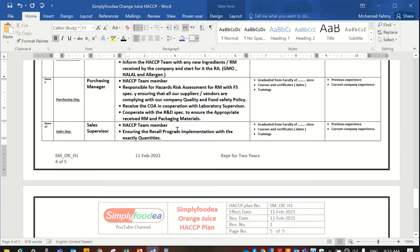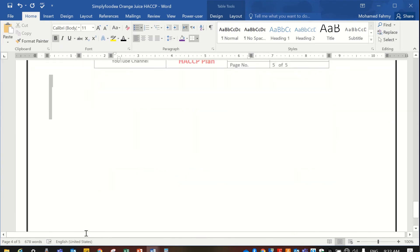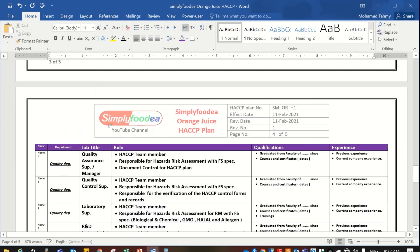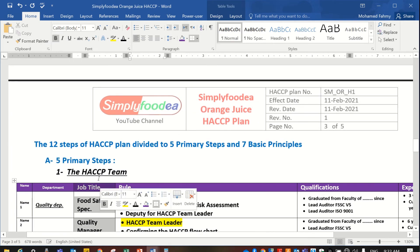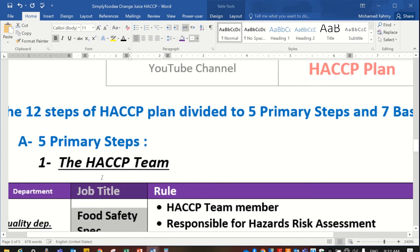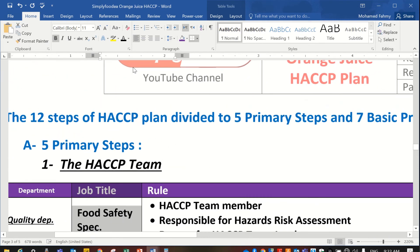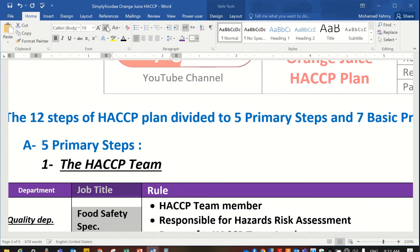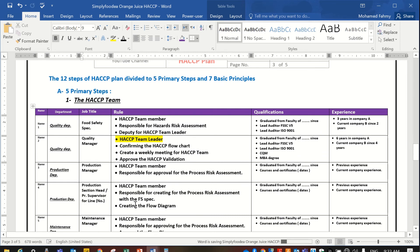These are all the HACCP team members and their job titles. You can zoom in to view — all the cells in this table will be highlighted. These are the HACCP team members, and this is the first primary step.